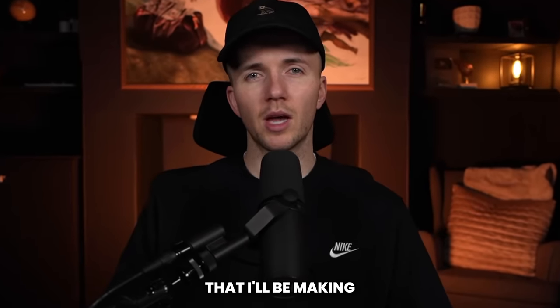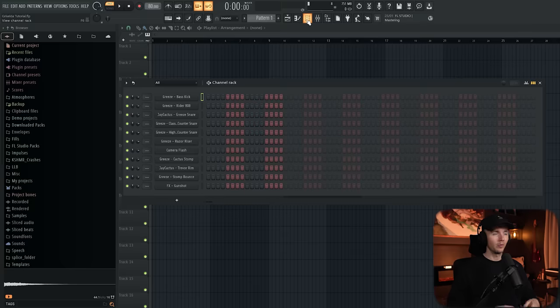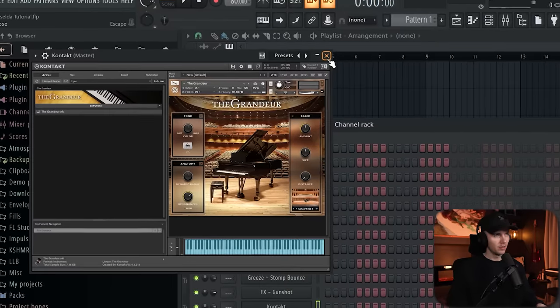It's essentially going to be a dark boom bap beat that I'll be making from scratch so let's just get straight into it. For a lot of their beats they do actually use samples which I've got no problem with at all, but for the sake of the tutorial I wanted to show you guys a bit more so I'm gonna make a melody and then maybe we could flip that like a sample.